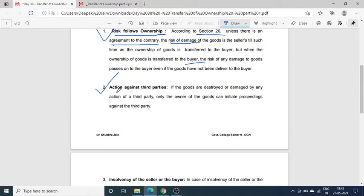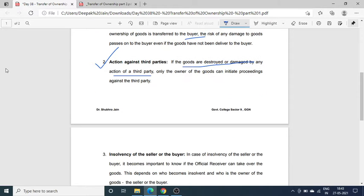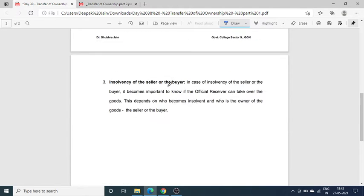Second reason है action against third parties. अगर third party के किसी action के कारण goods damage या destroy हो जाती है, तो सिर्फ goods का owner ही उस third party के against claim कर सकता है। इसीलिए ownership decide होना बहुत जरूरी है।